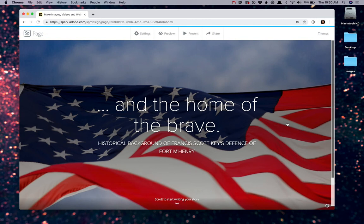Now, you may or may not like the way that the text is currently styled. You may not like the typeface. You may not like the colors. That's okay, because one of the other things that you can do with your Spark page is you can change what Adobe calls themes.